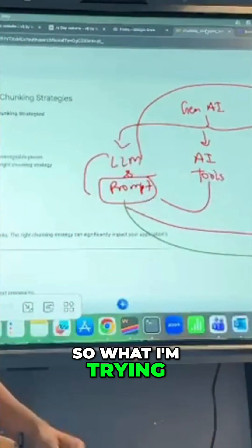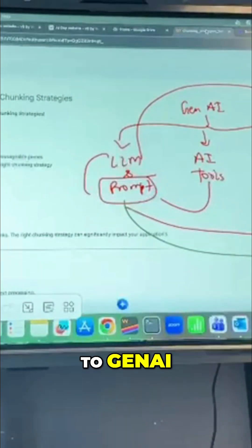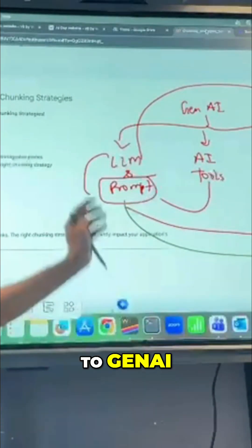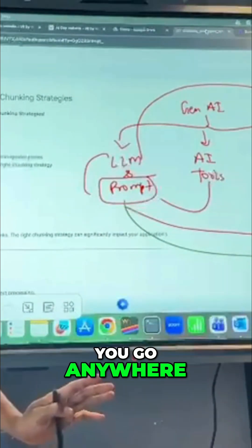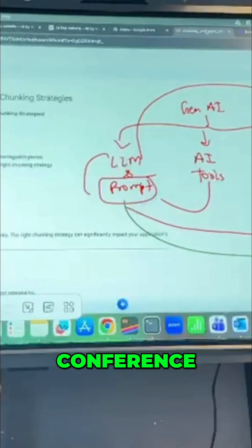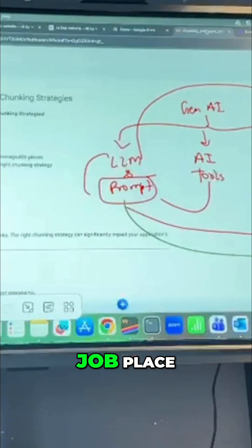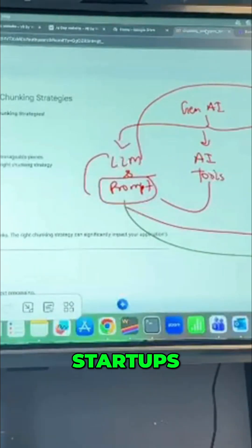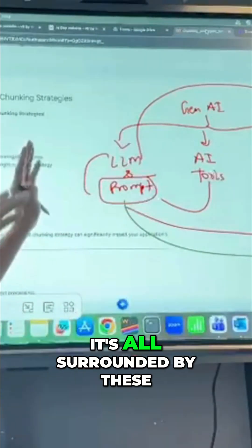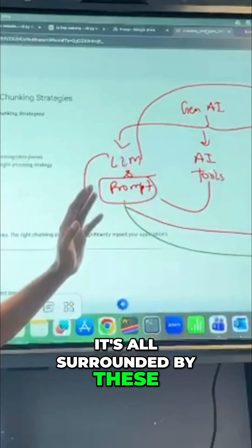What I am trying to tell you is, for Gen AI, there are four things. You go anywhere — conferences, events, interviews, jobs, startups — it is all surrounded by these four things.